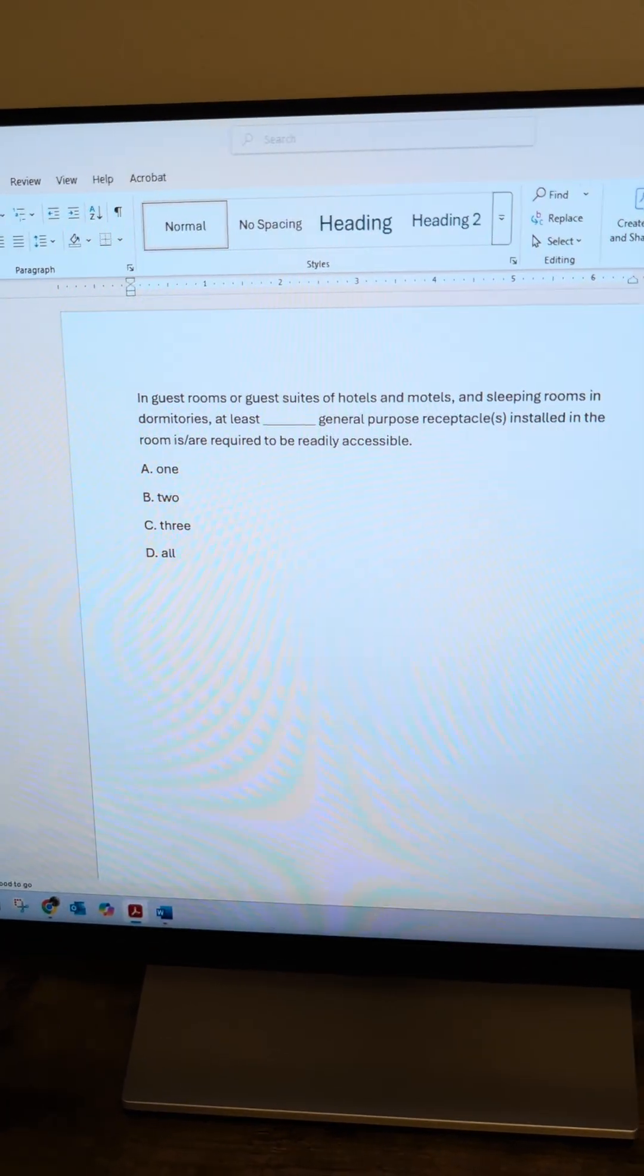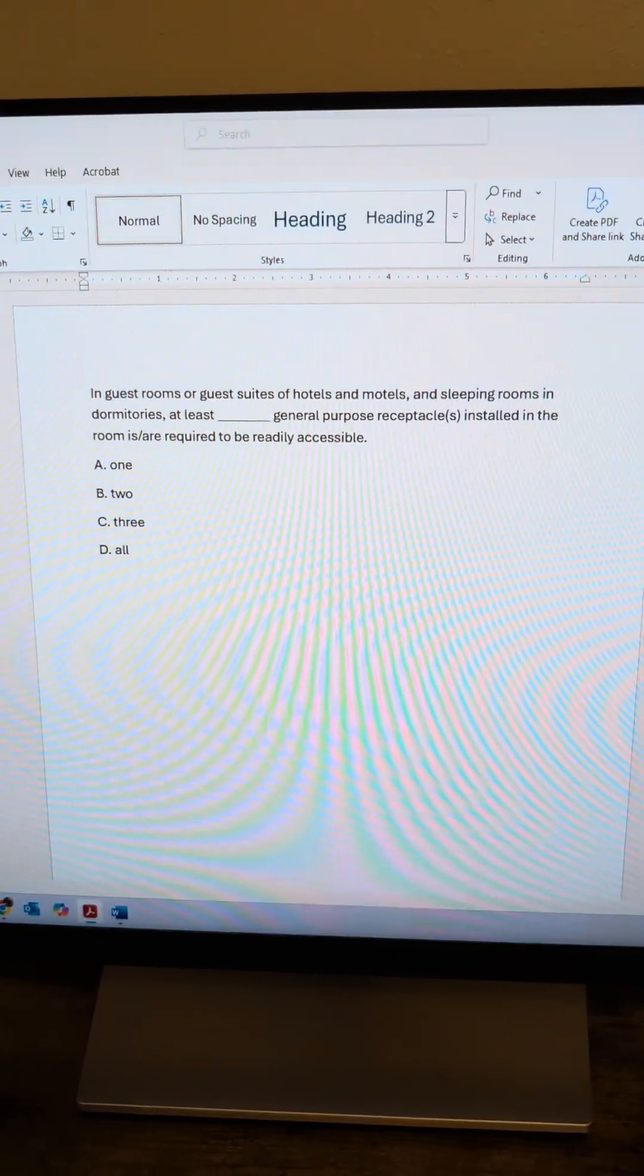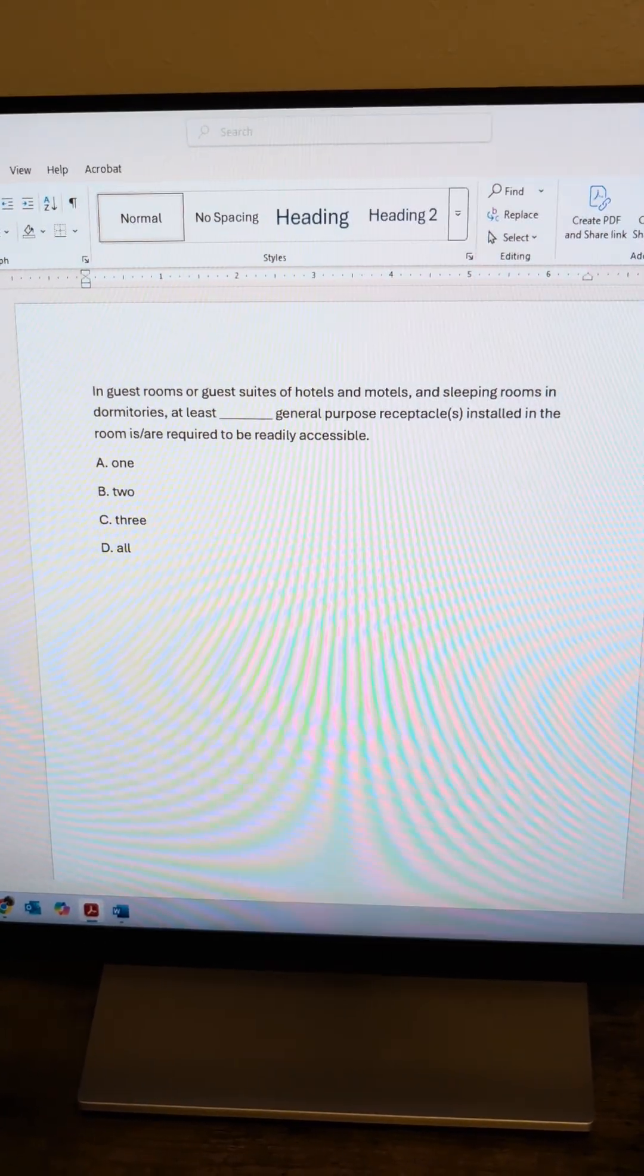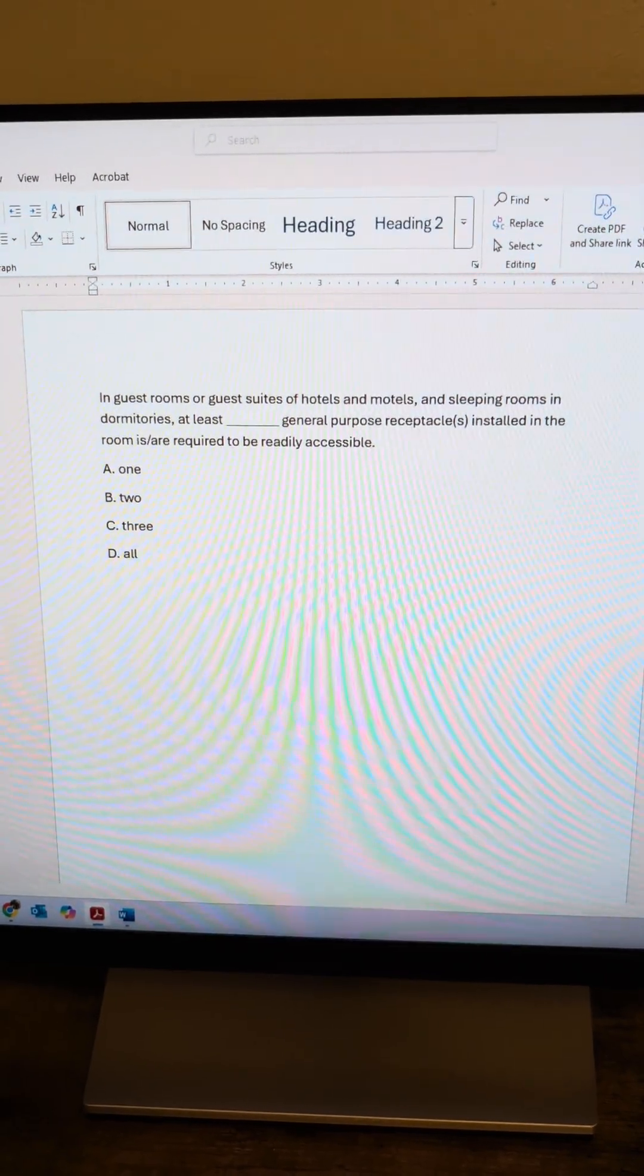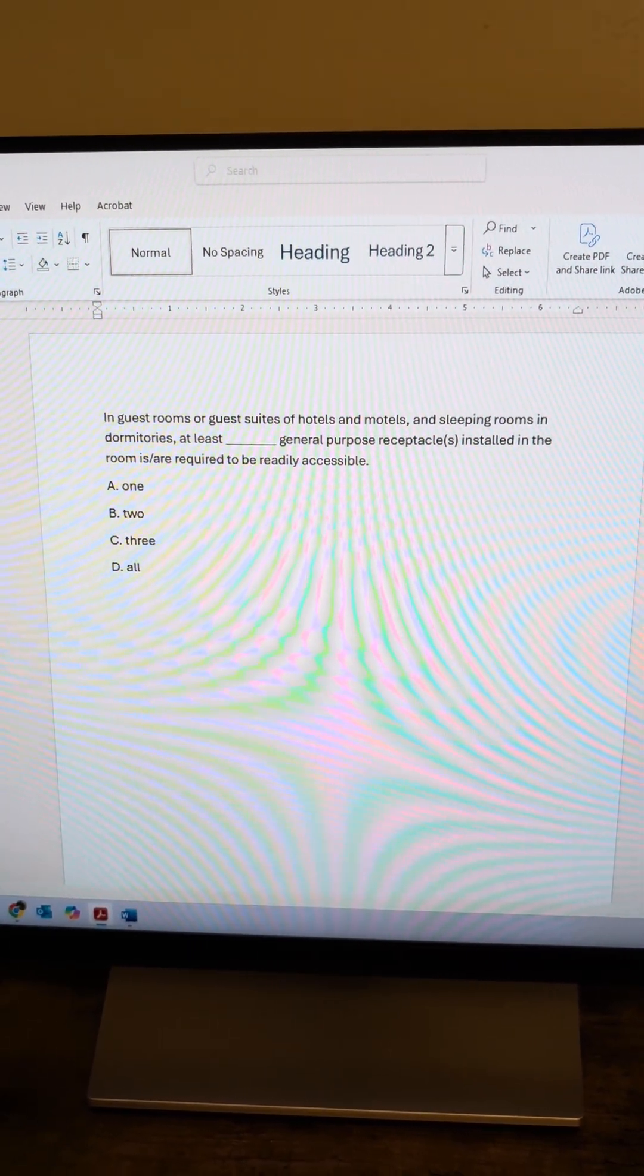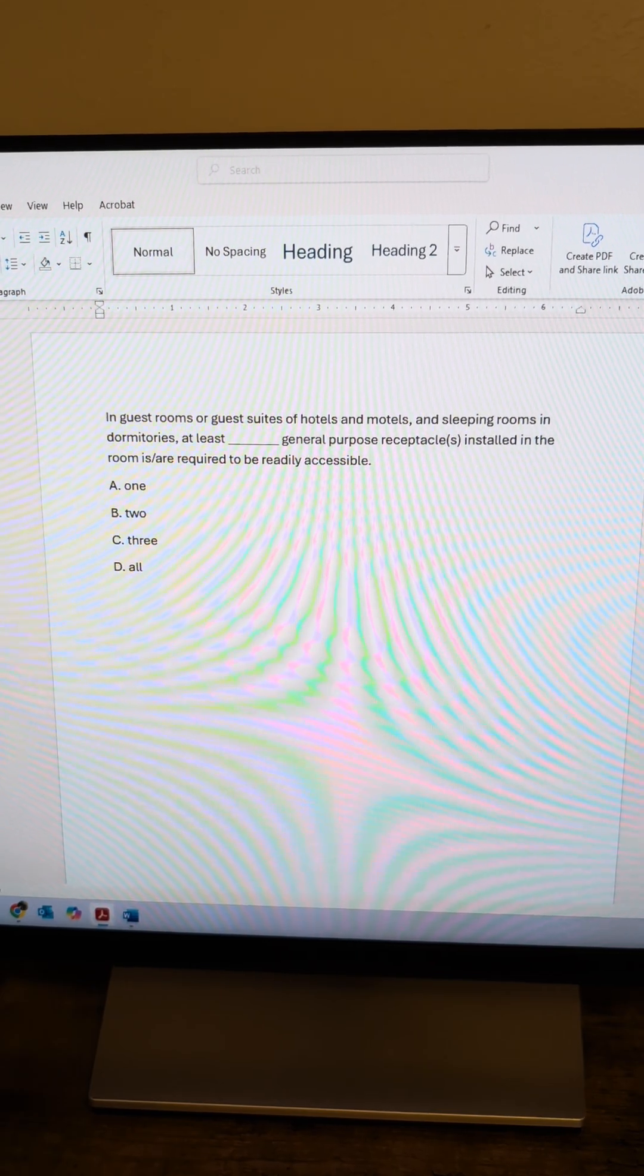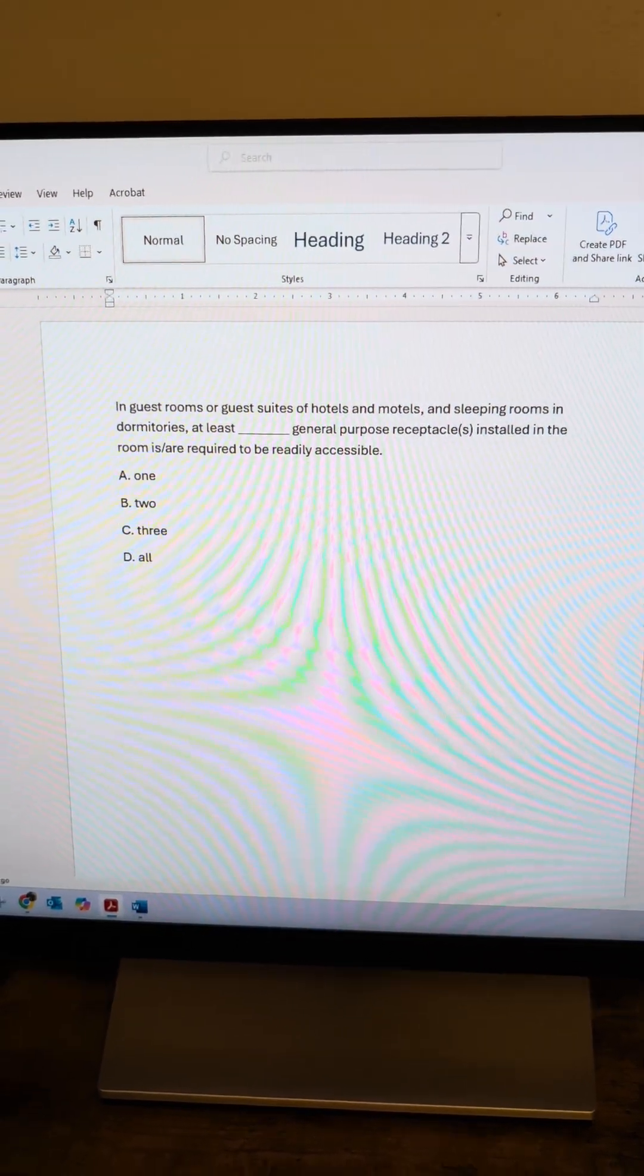In guest rooms, guest suites of hotels and motels, and sleeping rooms and dormitories, at least blank general purpose receptacles installed in the rooms are required to be readily accessible.